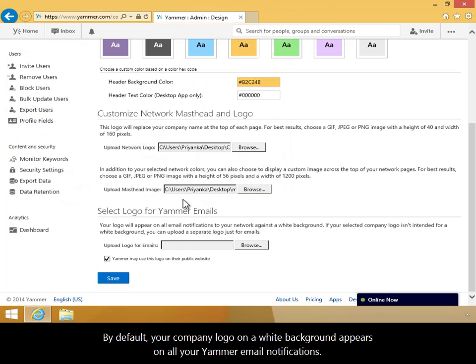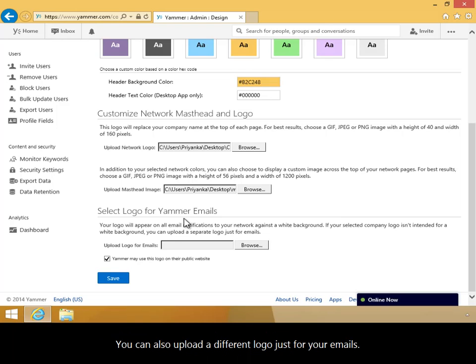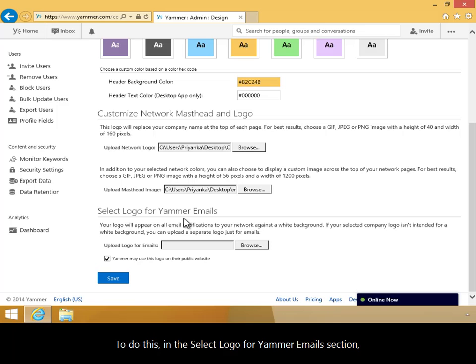By default, your company logo on a white background appears on all your Yammer email notifications. You can also upload a different logo just for your emails. To do this, in the Select Logo for Yammer Emails section, I'll click the Browse button.